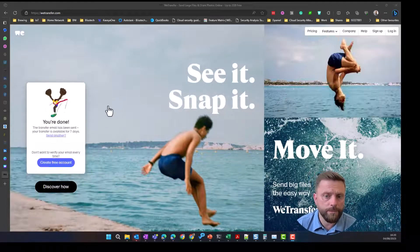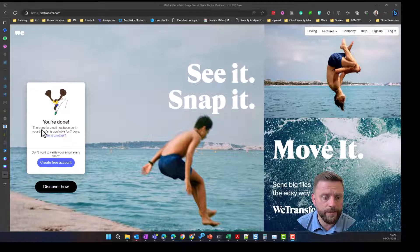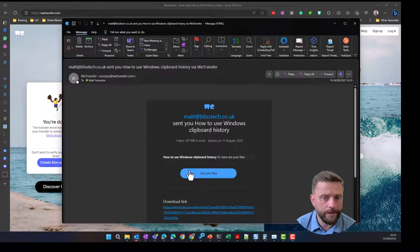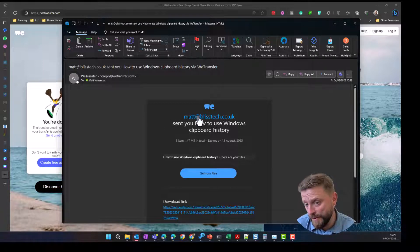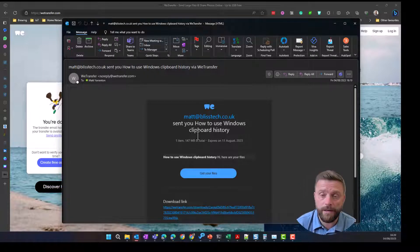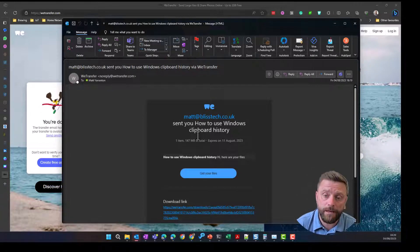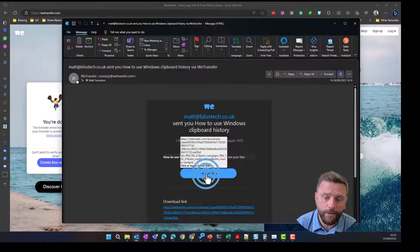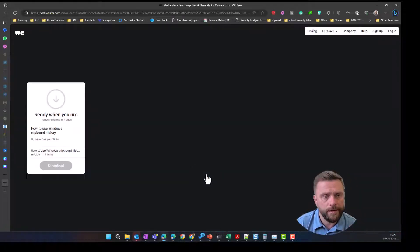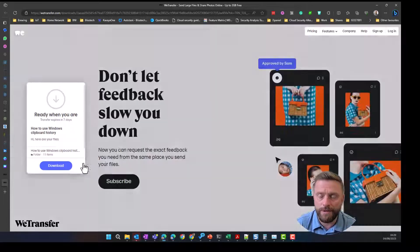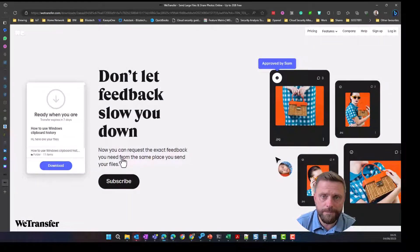Okay, so we can see here the files completed uploading and I've received an email and the email basically says that whoever it is has sent you a link and basically a file name and you click on get your file. And that will take the person to a location where they can click download, download the files onto their computer. Pretty simple.